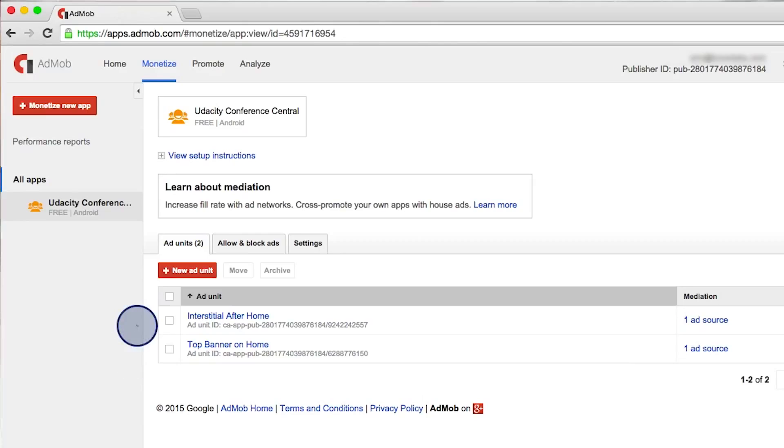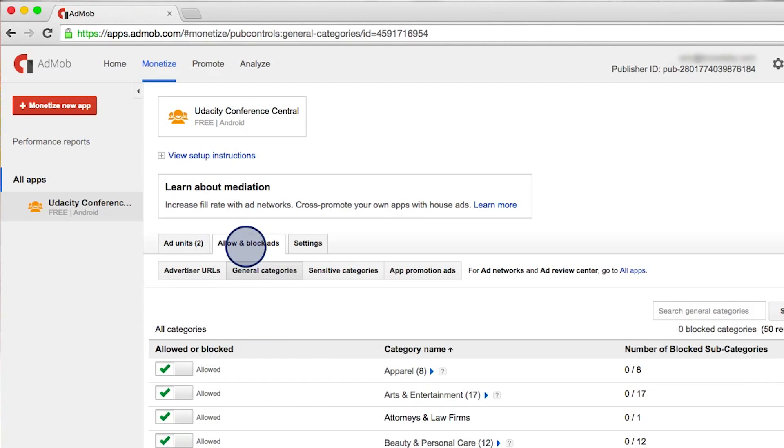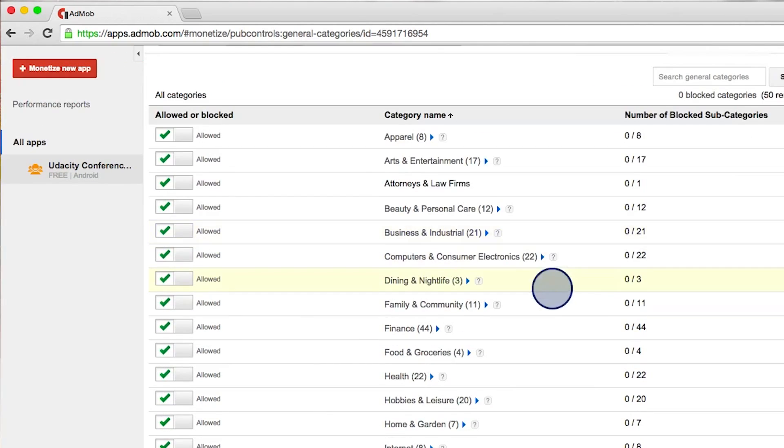There are also lots more options that you can set for ads. For example, which categories of ads you want to display. You can do that by going here, allow and block ads. And you can see lots of different categories here, and whether your app allows that ad category to be displayed.